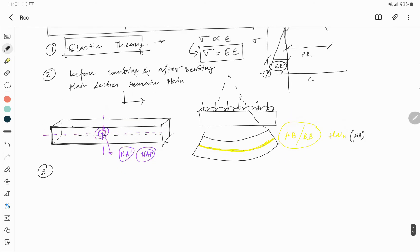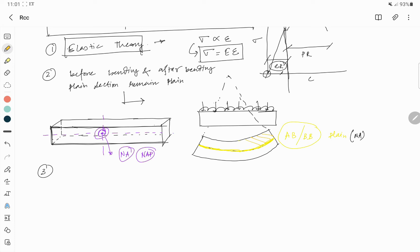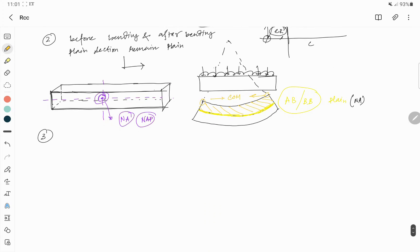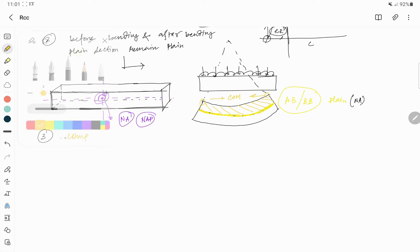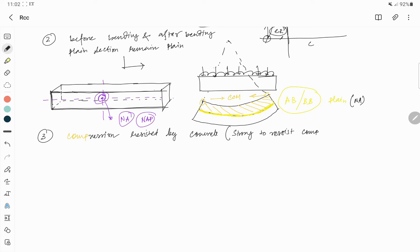Assumption number three: on the compression side of the beam, these two points come towards each other. When points move toward each other, a compression force is generated. That compression force is resisted by concrete, because concrete is very strong in compression.